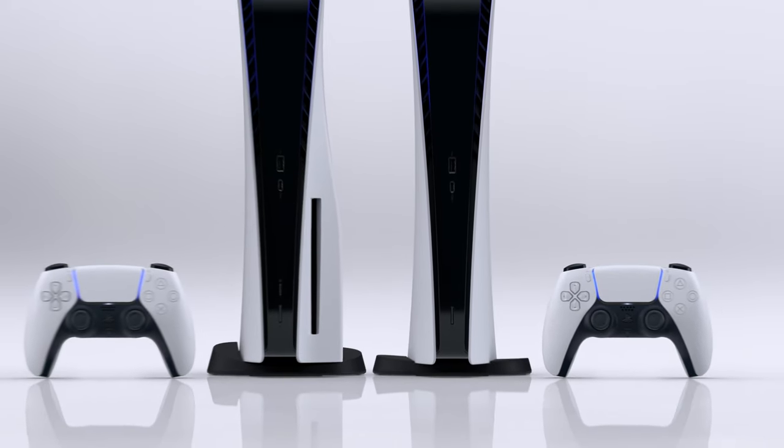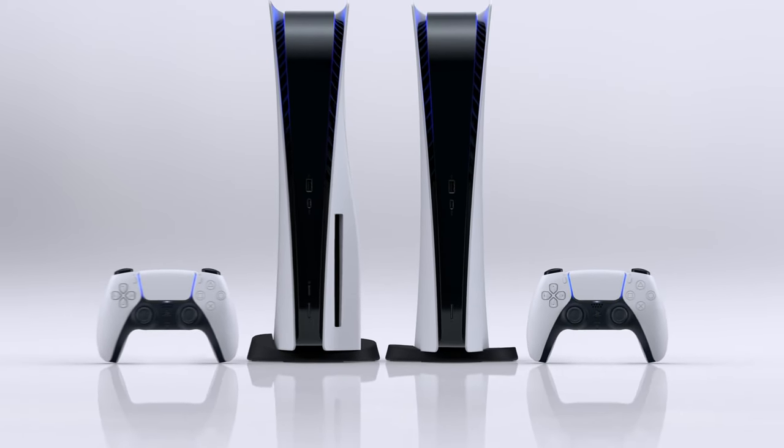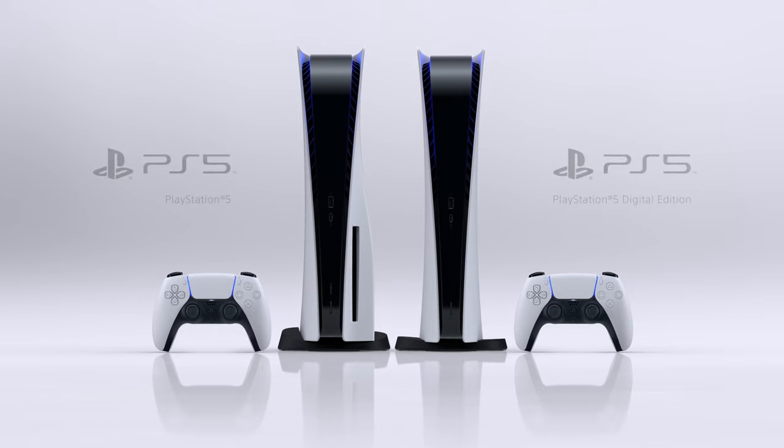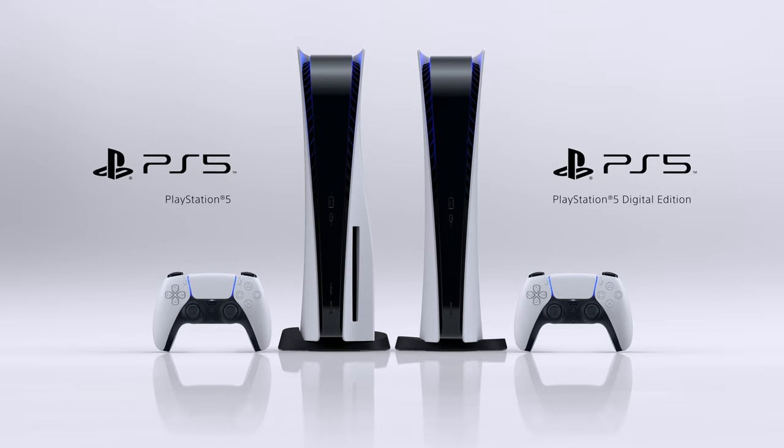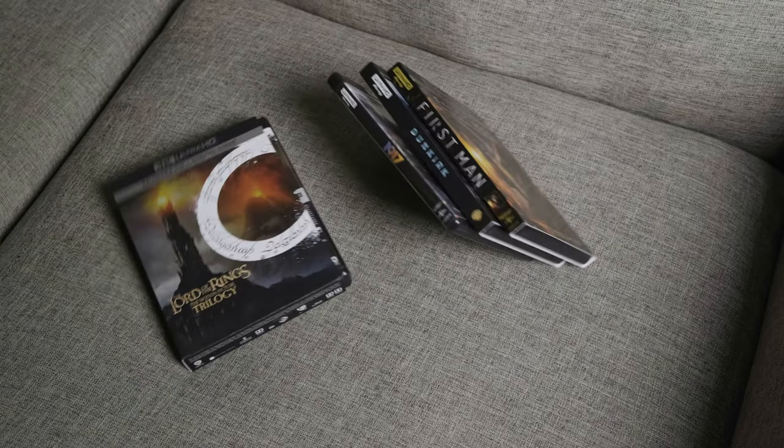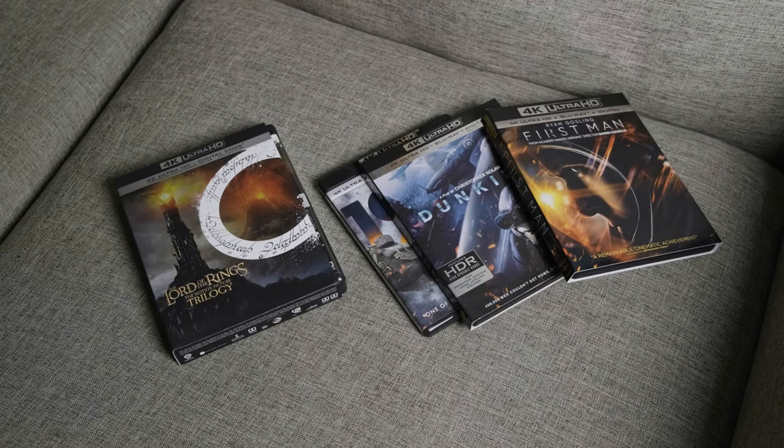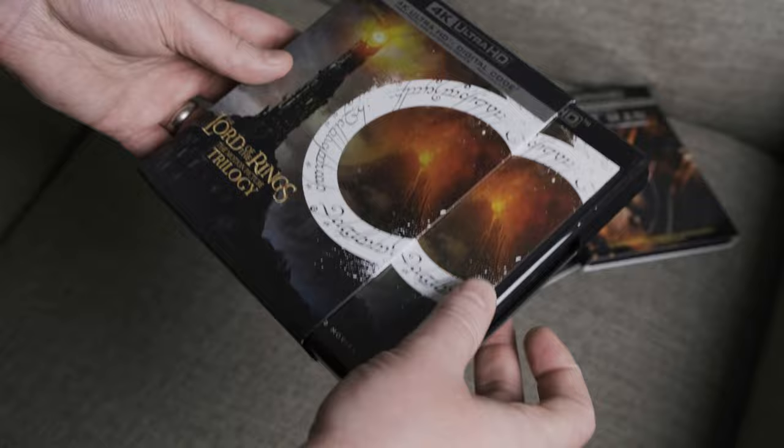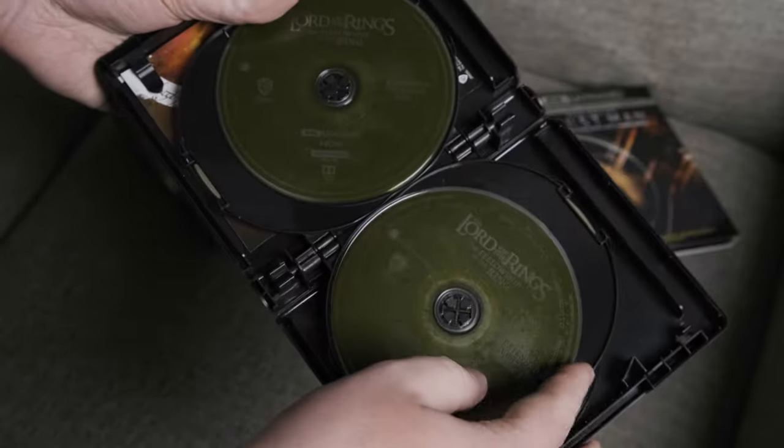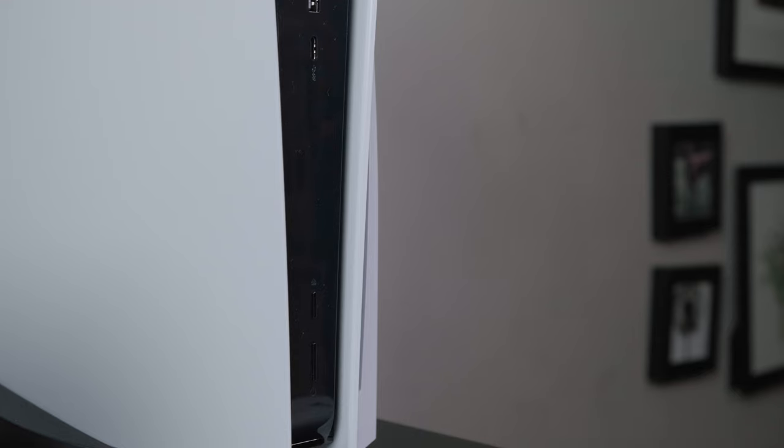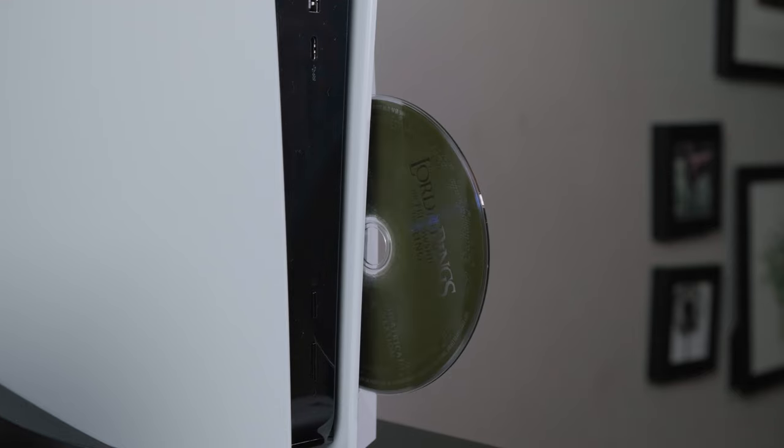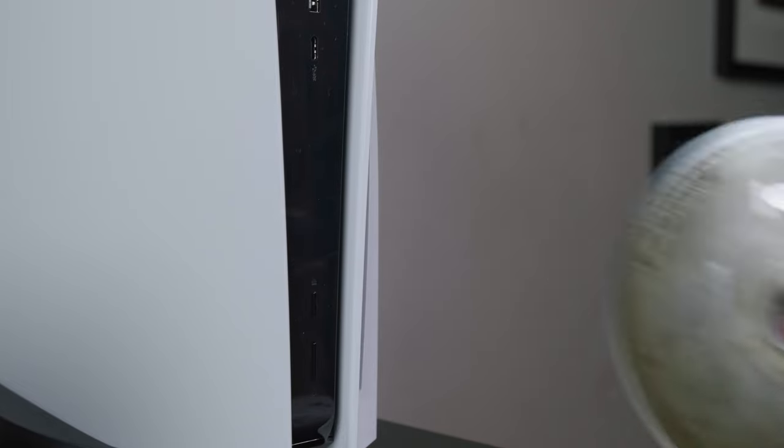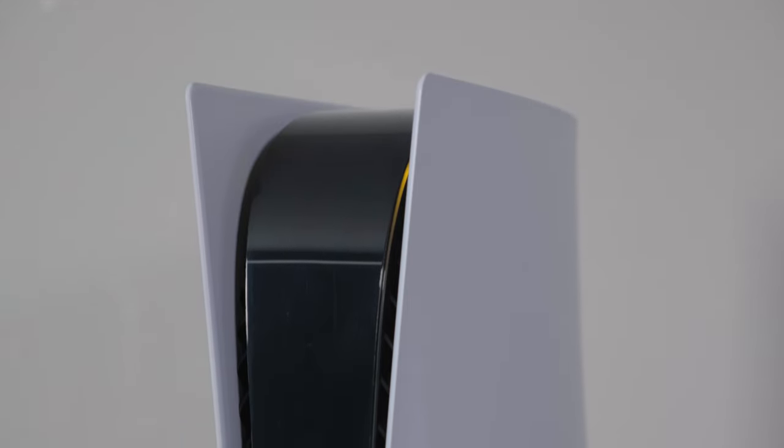I got the base model, not the digital edition of the console. The disk drive is actually the thing that pushed me to try and get a PS5 sooner than later. I'm one of those dorks who still occasionally buys movies on disk, and I really wanted to be able to watch The Lord of the Rings in 4K HDR. Given the dominance of streaming services, I imagine I'll be in the extreme minority of people using this function of the console.